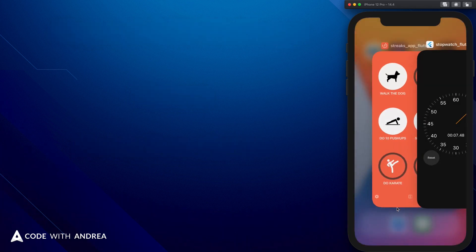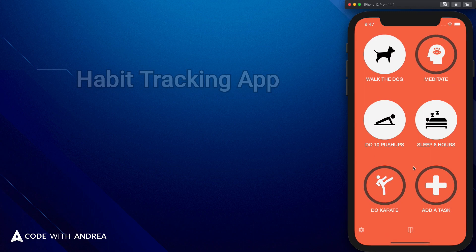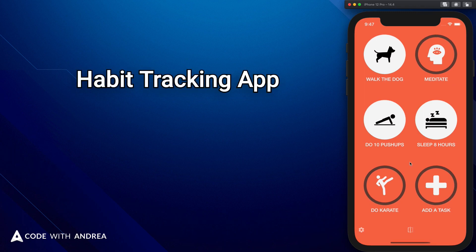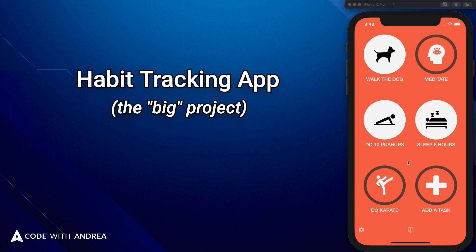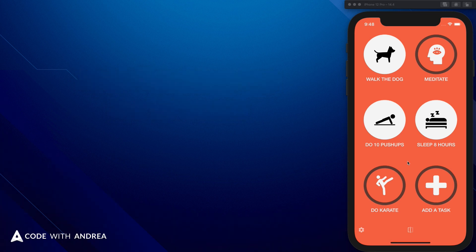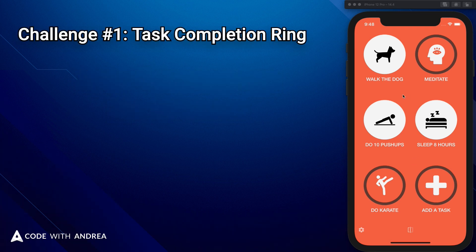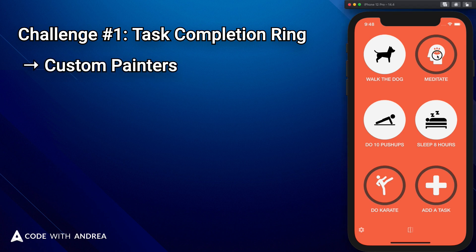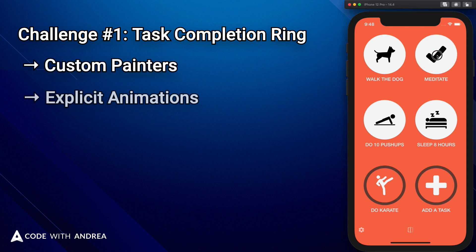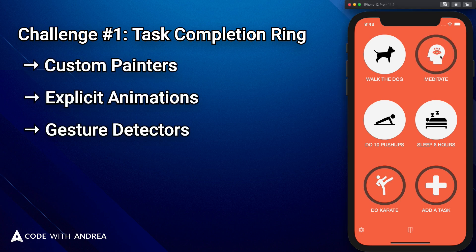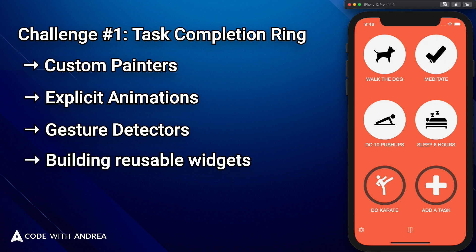Once we are done with this, we will move on and focus on a habit tracking application, which is the main project of this course. We will create a custom task completion ring and learn about custom painters, explicit animations, and gesture detectors in Flutter. And we will figure out how to make this into a reusable widget that can be used inside a grid layout.